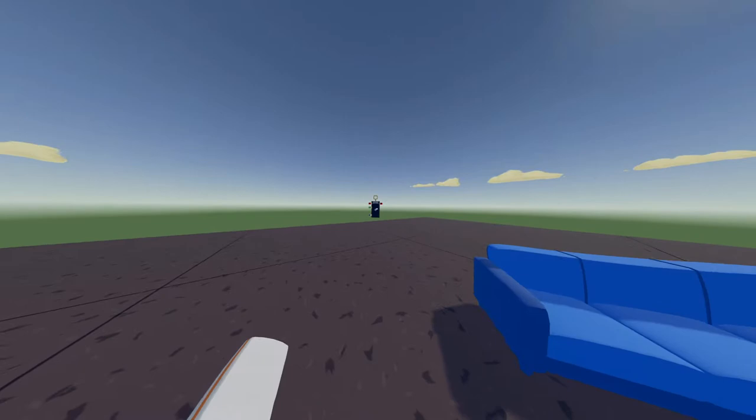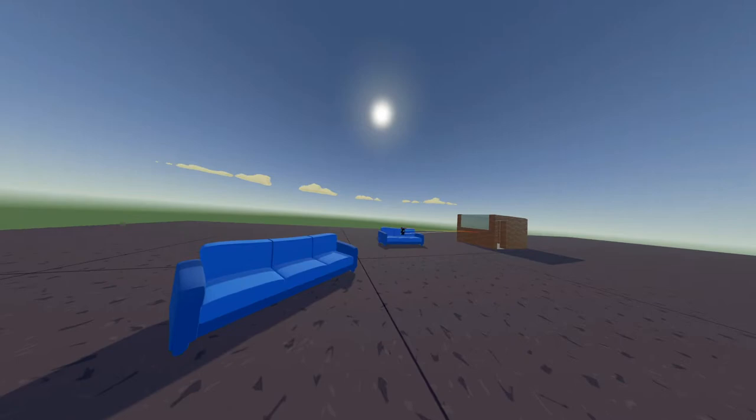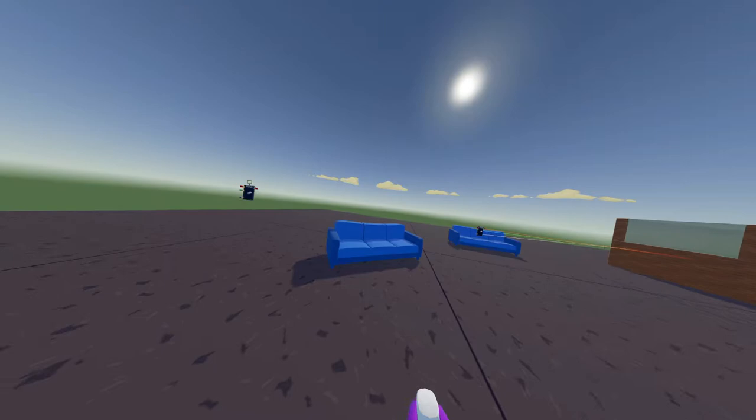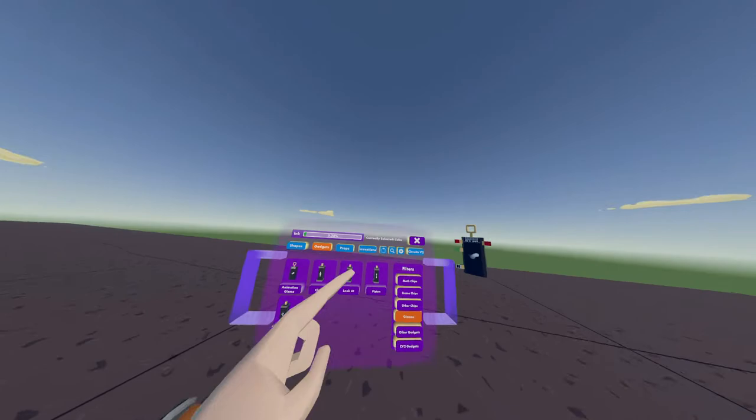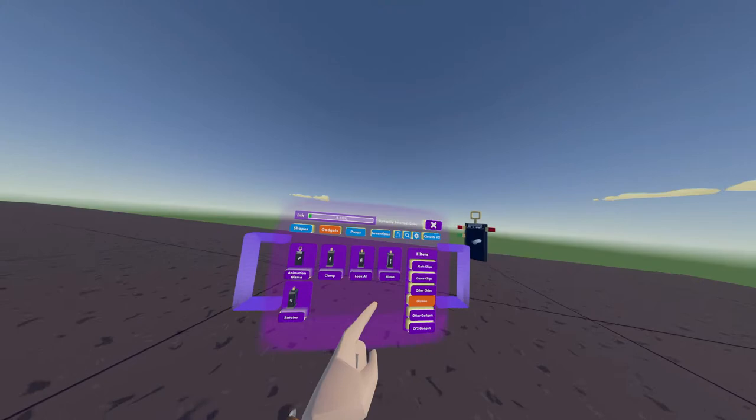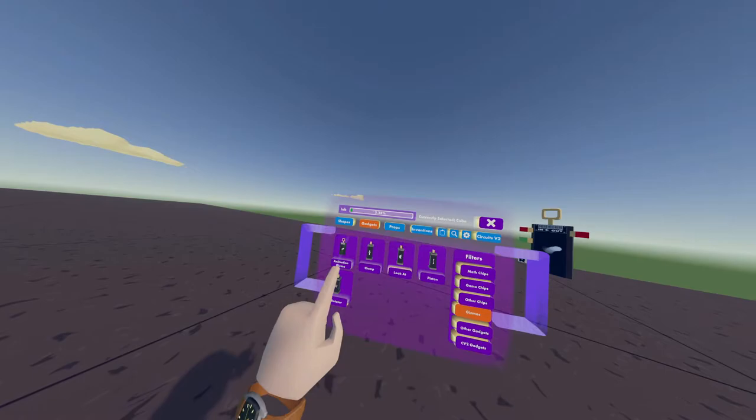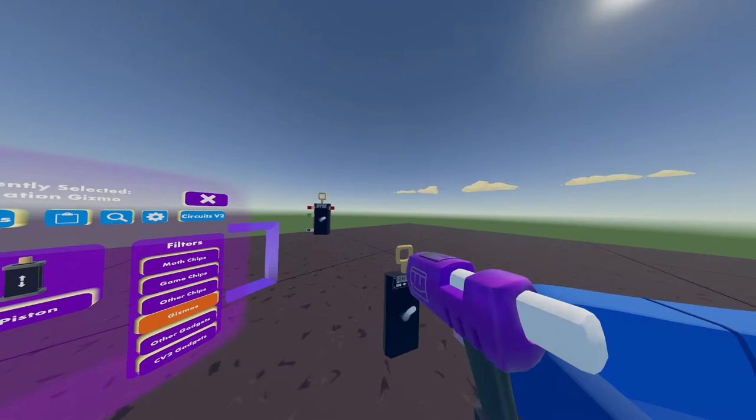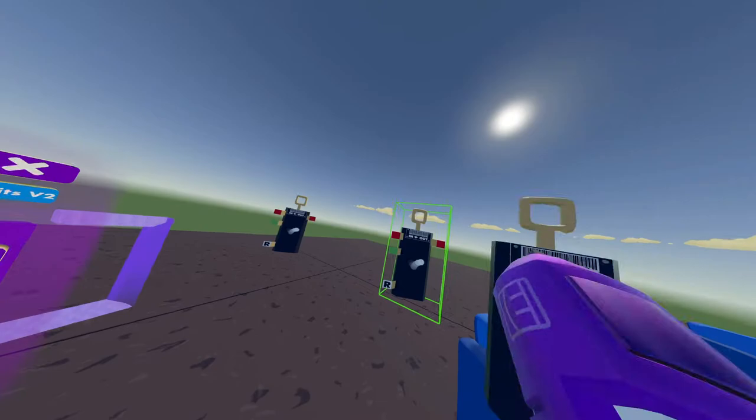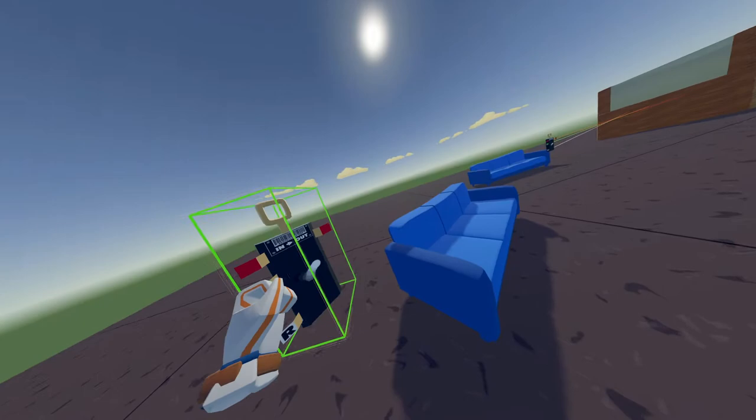So you're going to need your make pen and you're going to need an animation gizmo. You can find this by opening your palette, go into gadgets, gizmos. I think it's gizmos, and animation gizmo. Tap on that. You place it down like so, how you normally place stuff down with the trigger button.